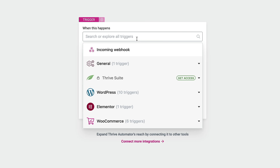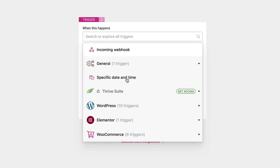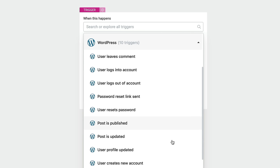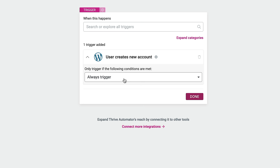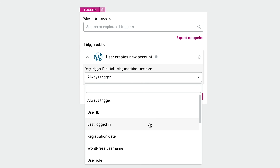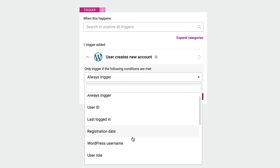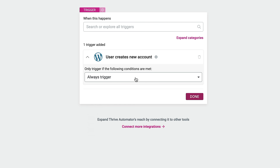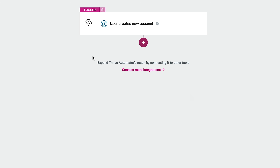A trigger is what needs to happen to trigger the action. For example, a form being submitted would be the trigger, and the action would be to sign them up to MailerLite. Looking at the trigger options, you can search and drill down — under General there's a date and time trigger, and under WordPress you've got 10 triggers like users leaving comments or a new post being published. What we're going to do is select 'user creates a new account.' You can see we've got the option to always trigger, along with other options like last logged in or registration date. We'll set this to always trigger, and click Done.